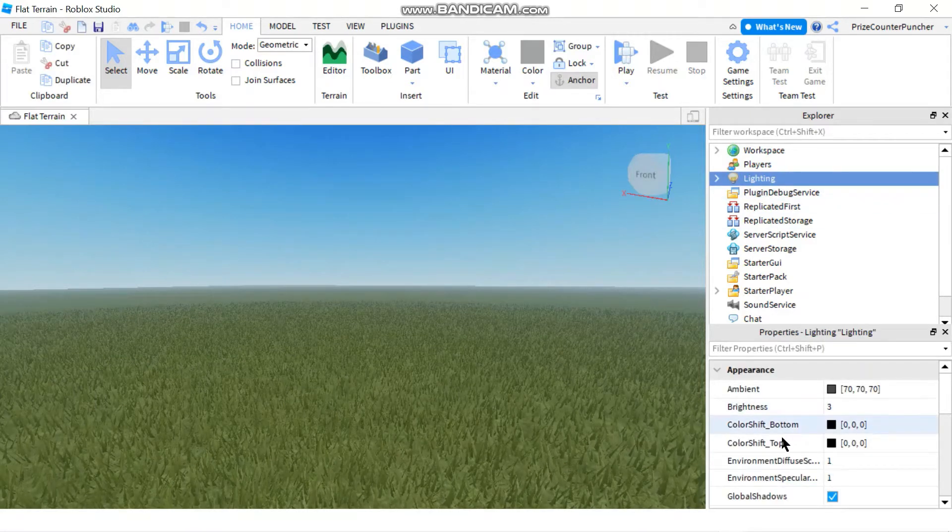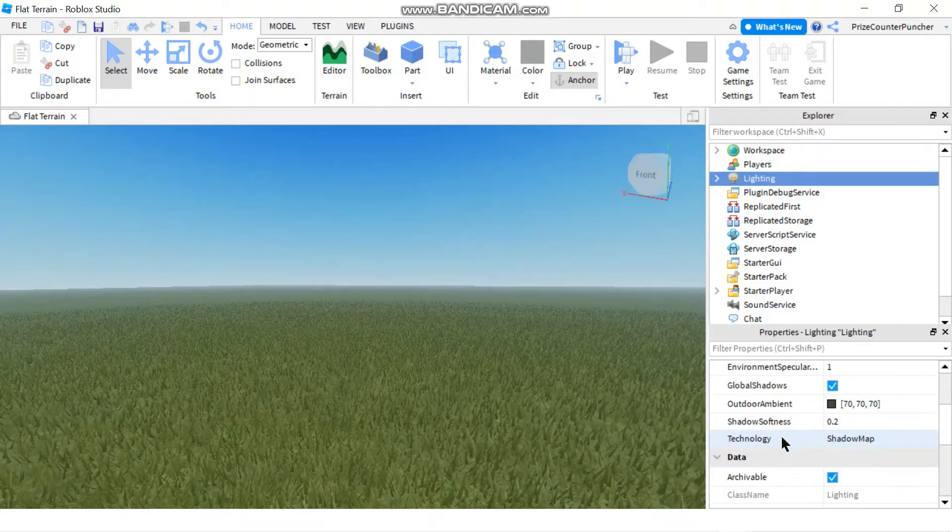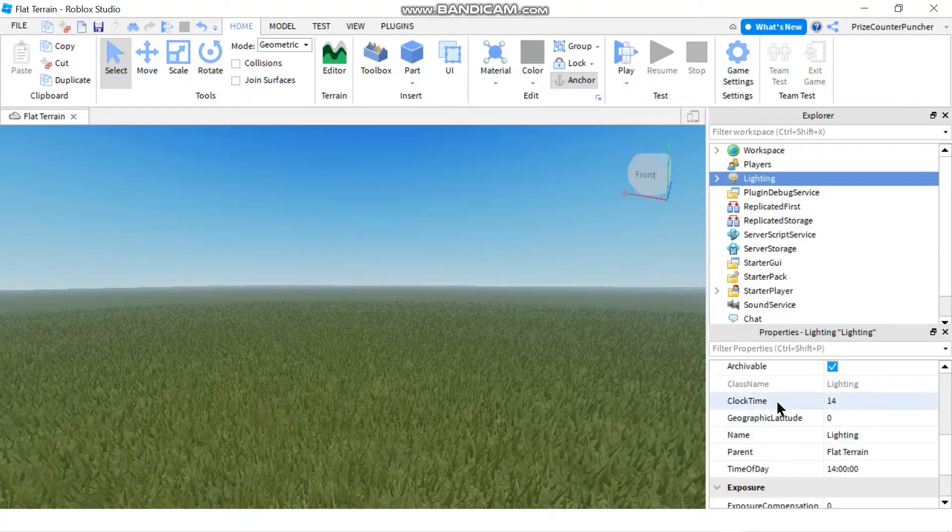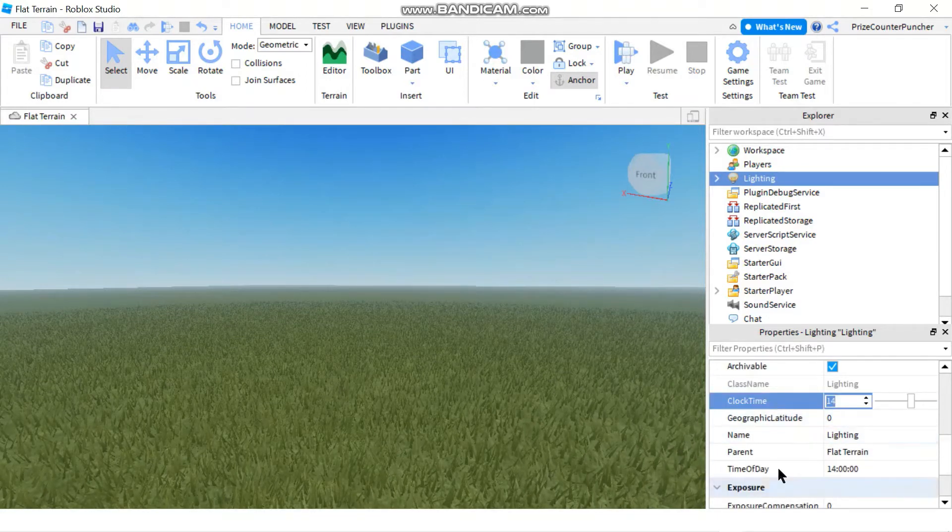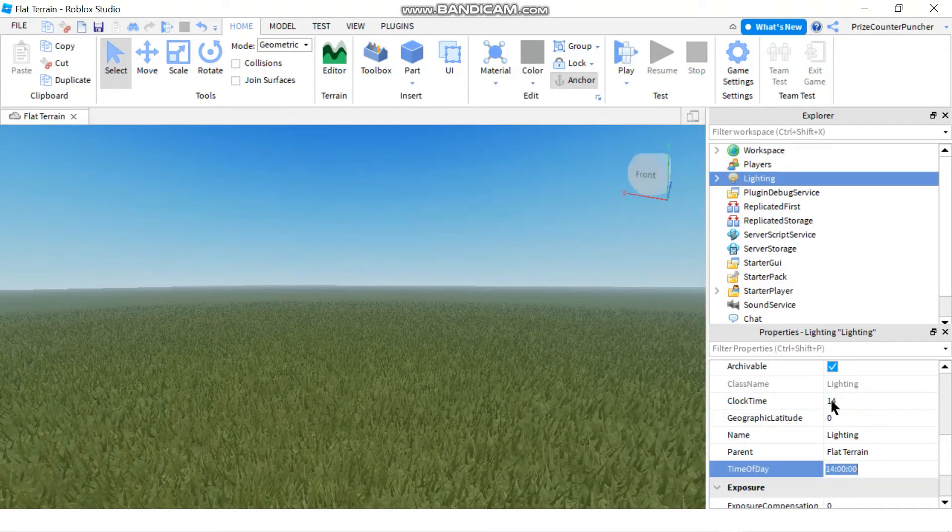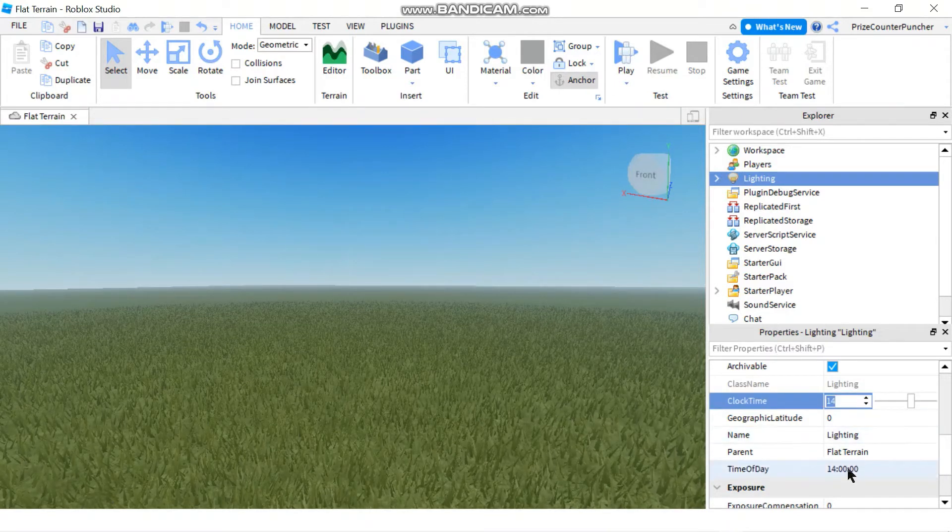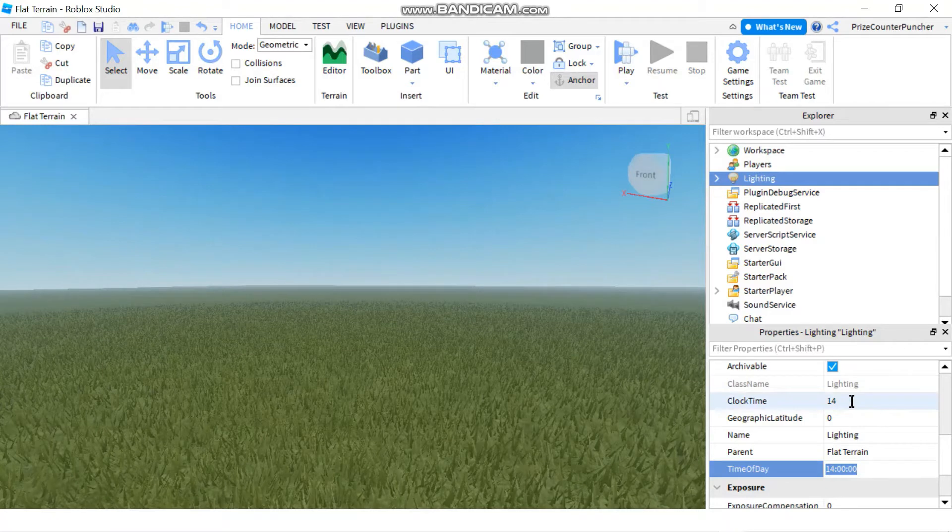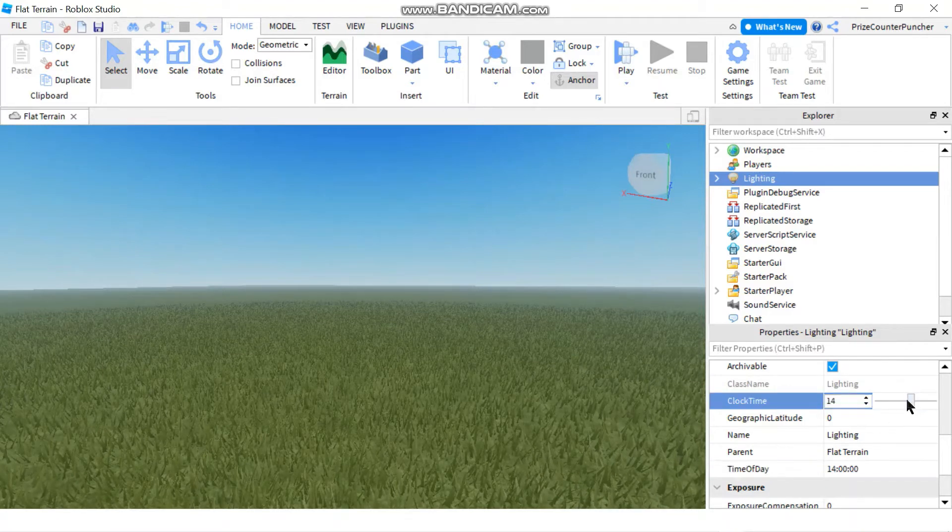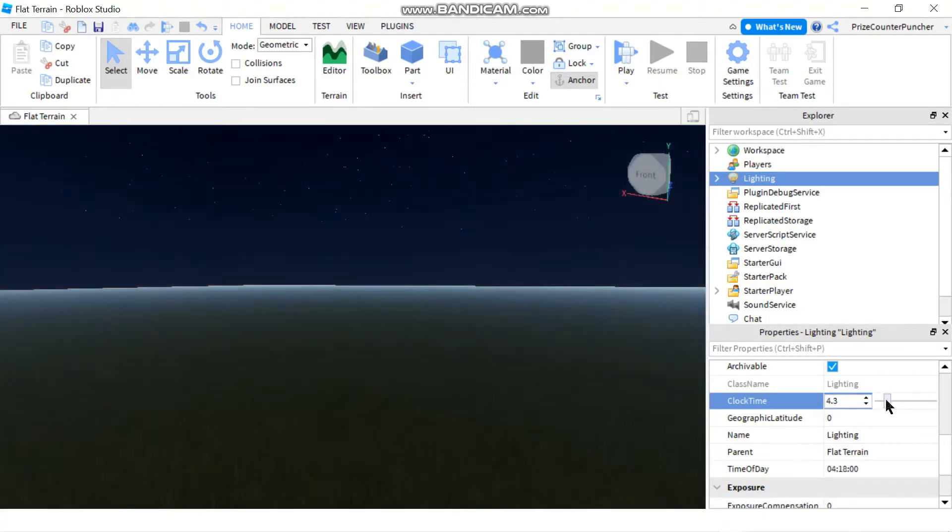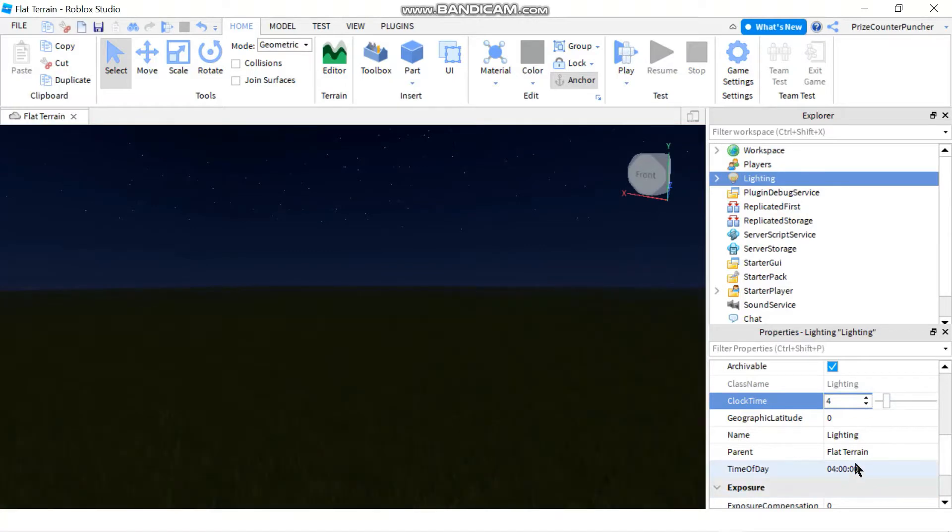and go to your properties window, scroll down a little bit, you'll see there is a clock time and there is a time of day. Notice these two values are always in sync. So when you change the value of the clock time, the time of day also changes.